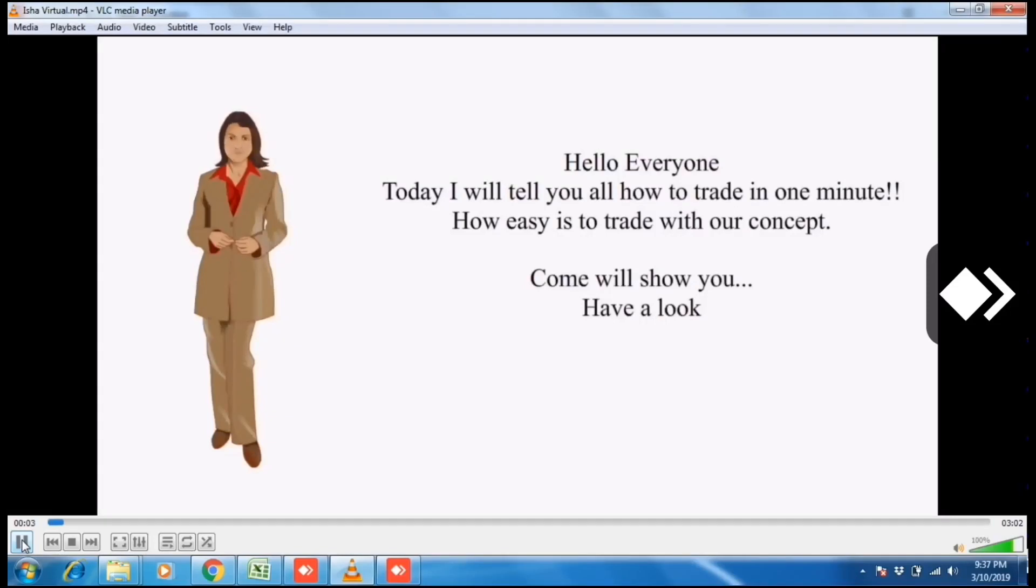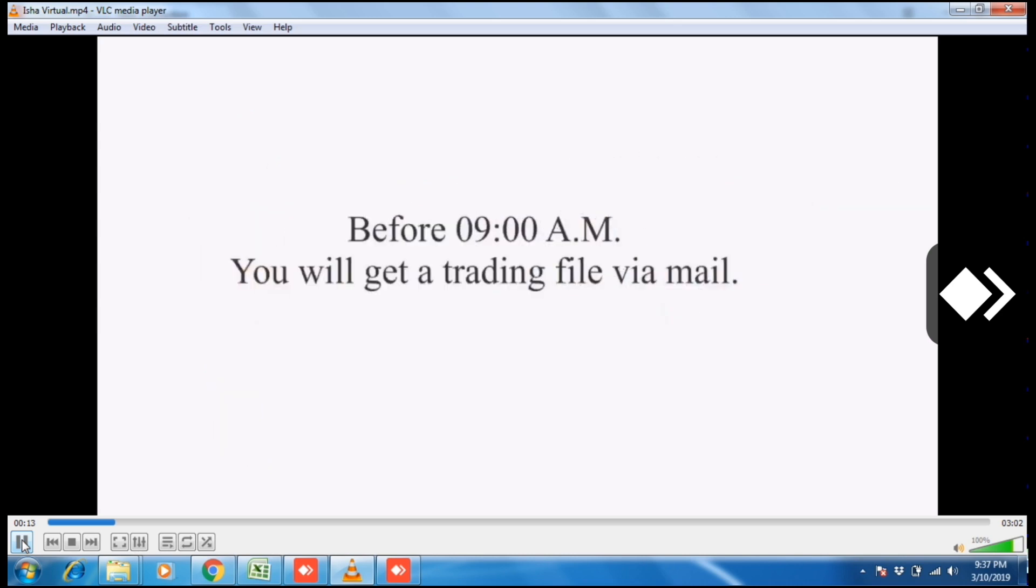Hello everyone, today I'll tell you how to trade in one minute. How easy is it to trade with our concept? Come, we'll show you. Have a look before 9 a.m.